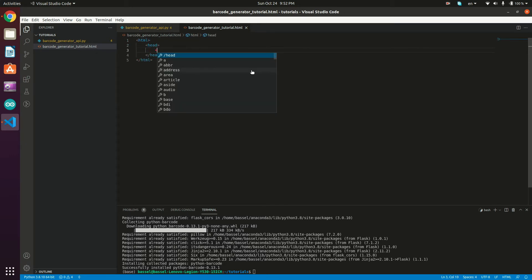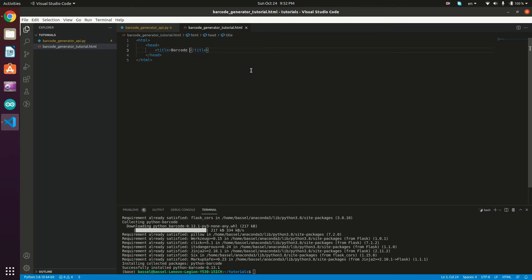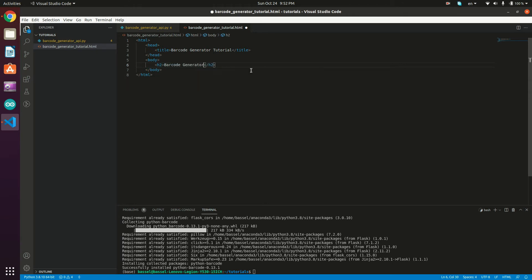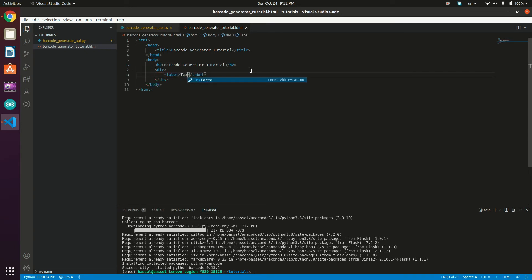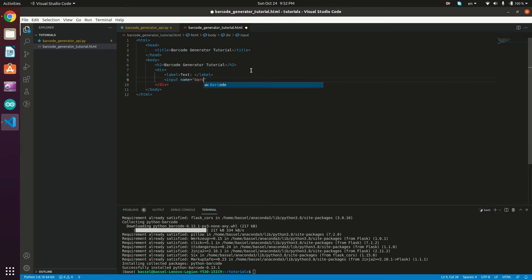I'll add a title tag: 'Barcode Generator Tutorial'. In the body, I'm creating a heading: h2 'Barcode Generator Tutorial'. Then we'll have a div holding a label for the text field, and an input with name='barcode' and type='text'.